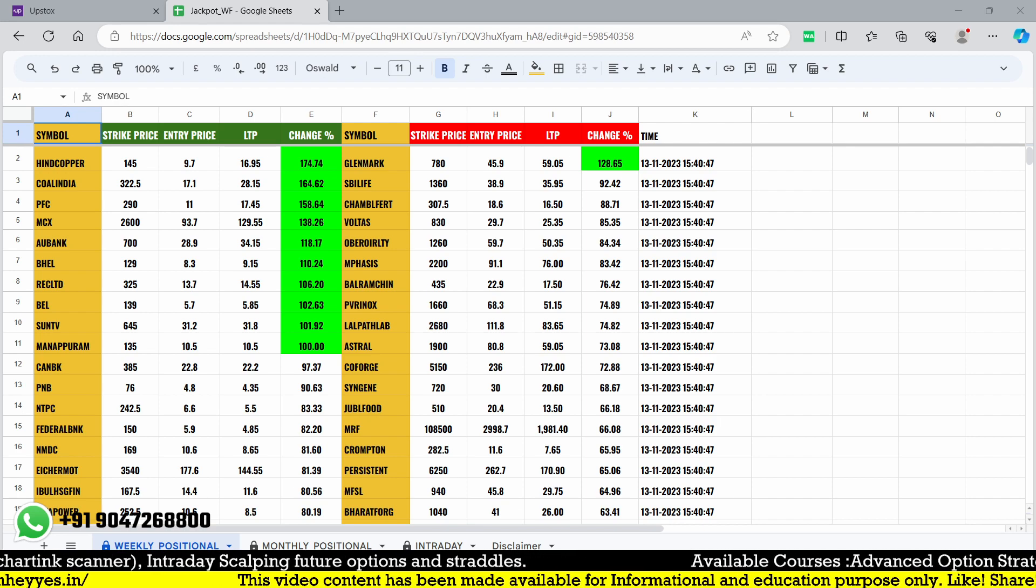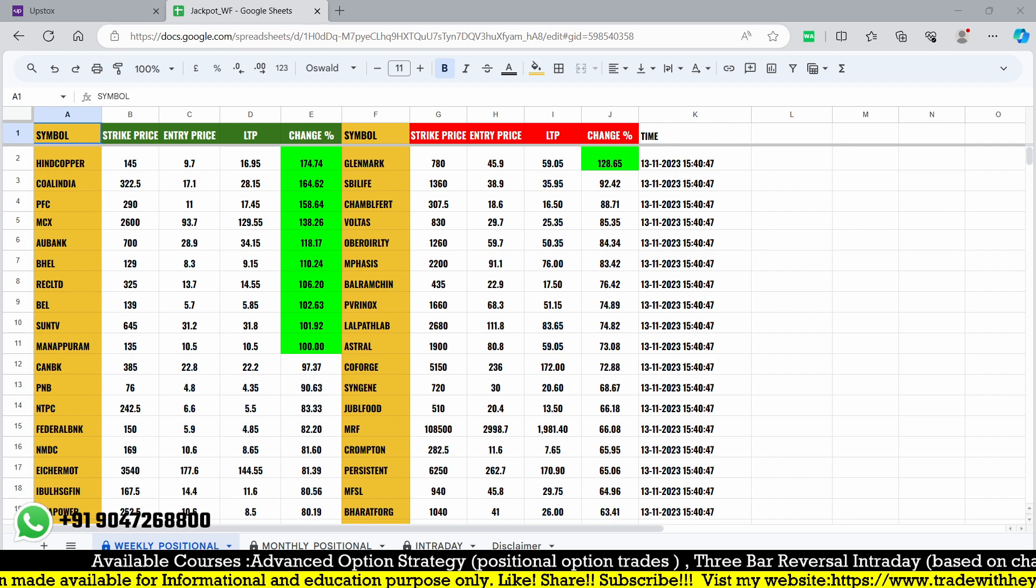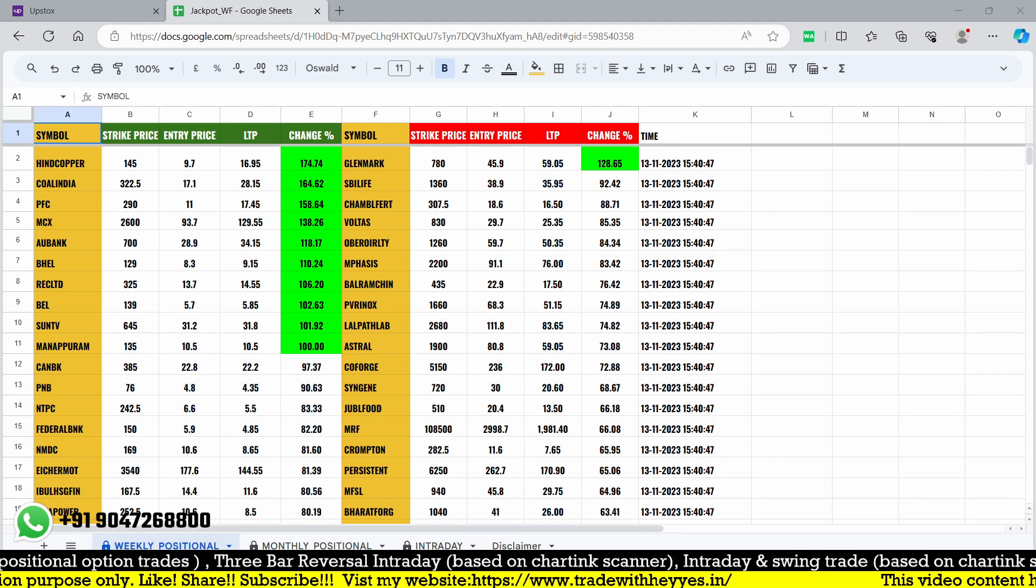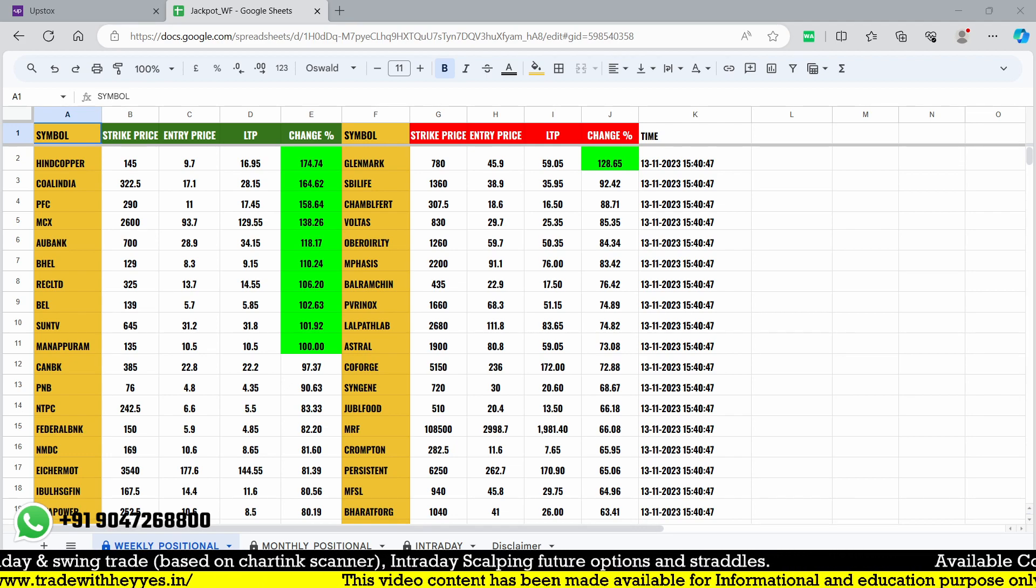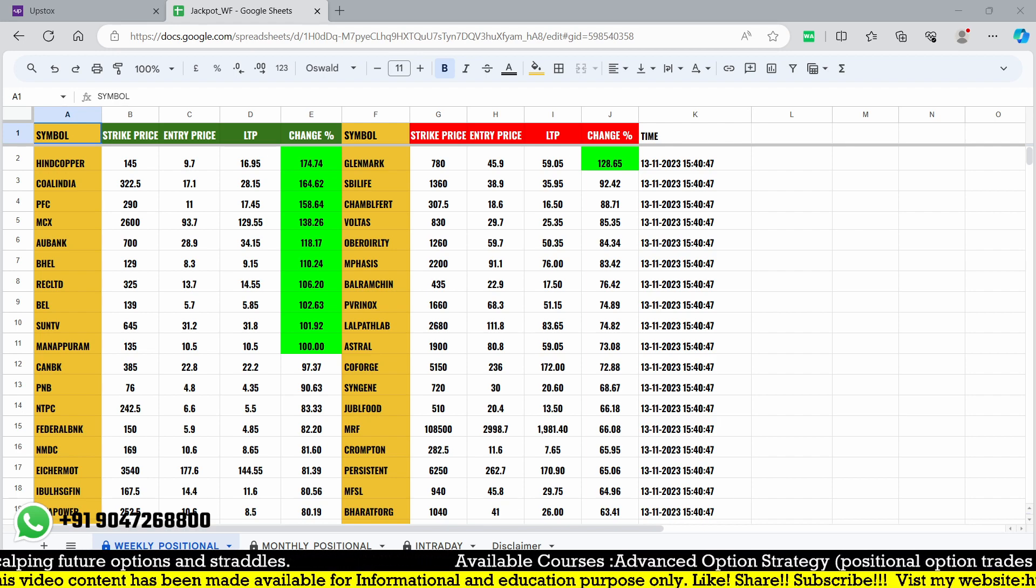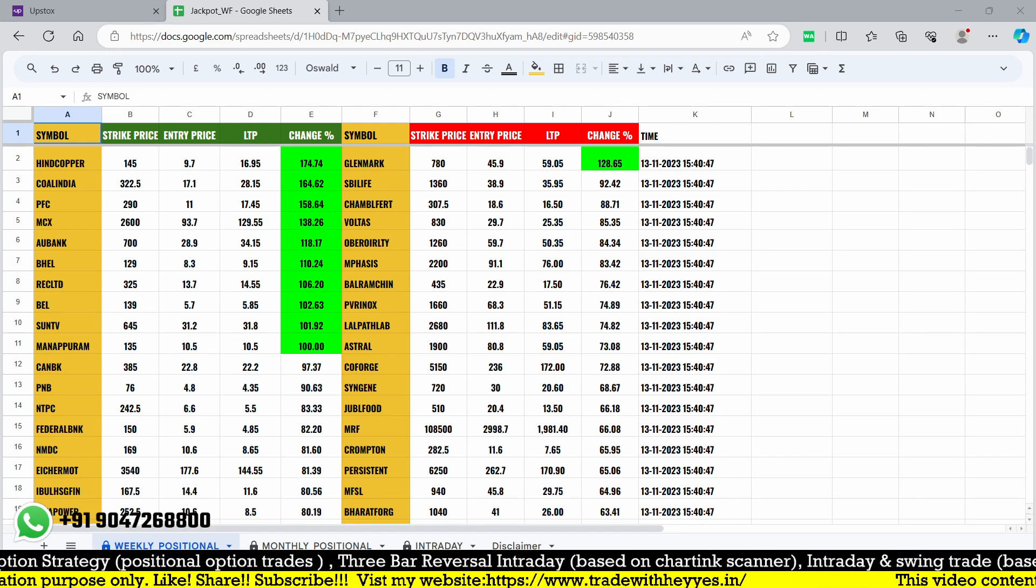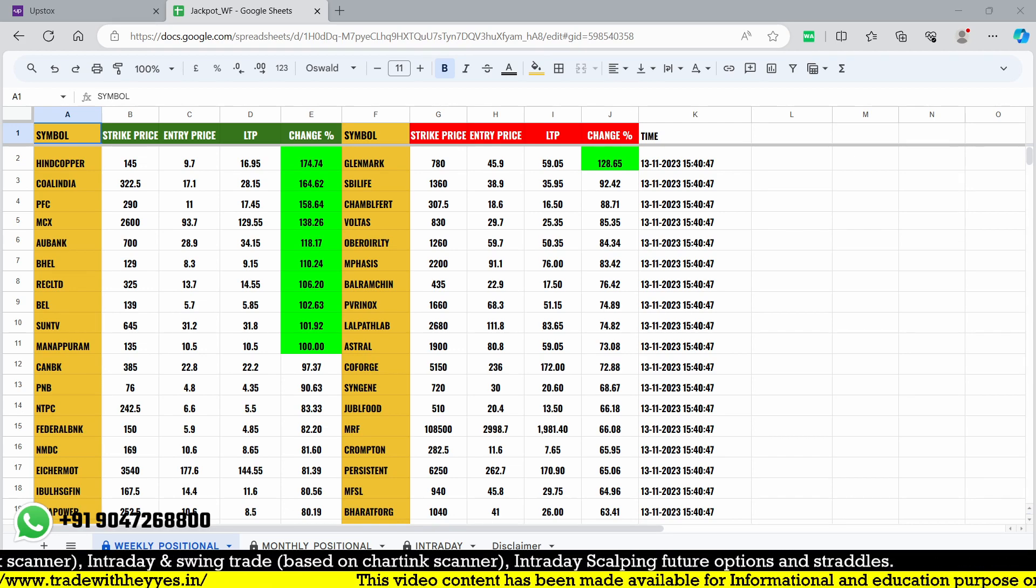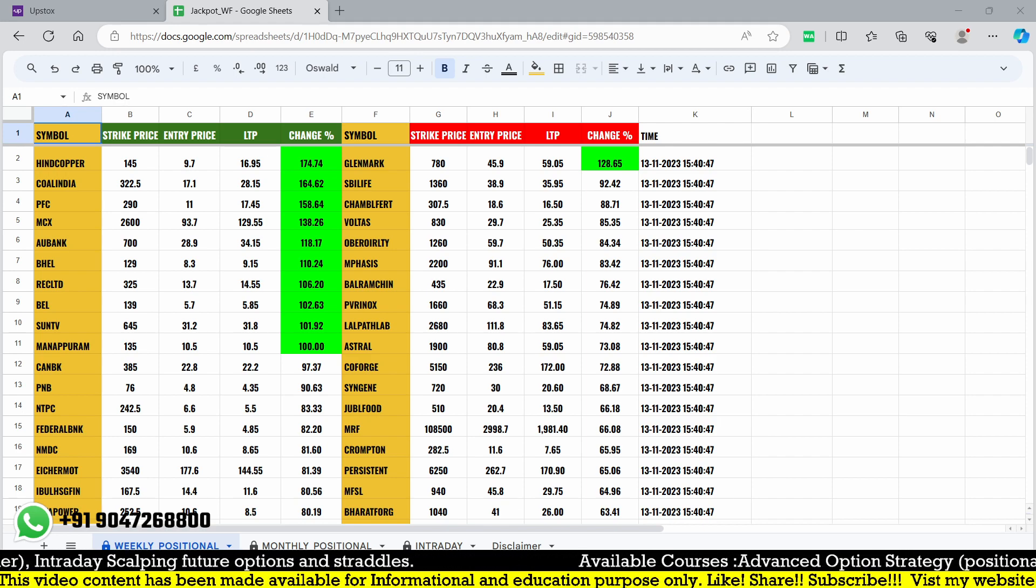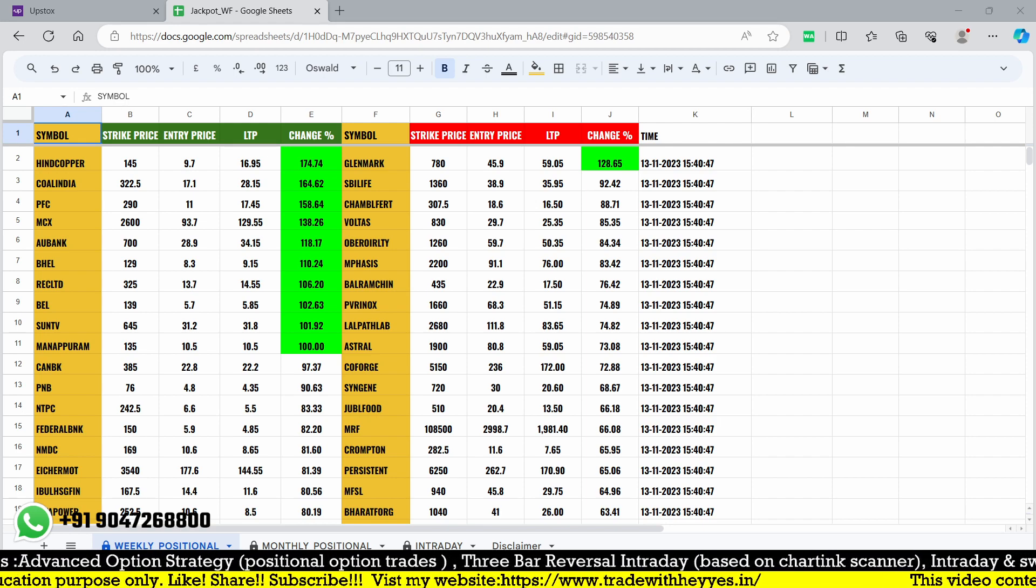Here are the stocks: Indu Copper, Coal India, PFC, MCX. From this list, how many stocks would give you perfect entry? We are not taking entry if the stock triggers before 9:30. Why? Because most stocks that gap up and gap down may open with a gap, trigger, and then reverse back very quickly. To avoid loss-making trades, we don't take trades which trigger before 9:30.